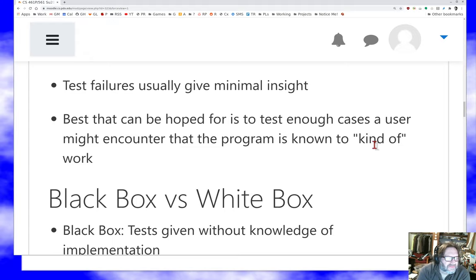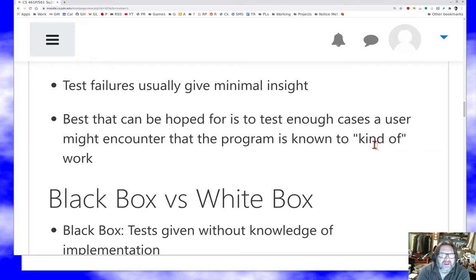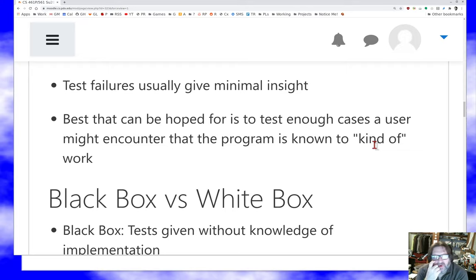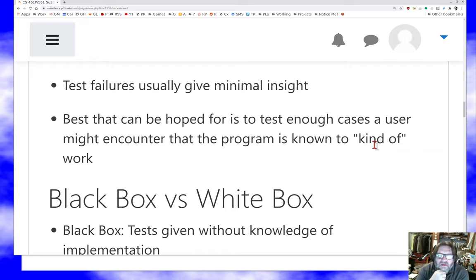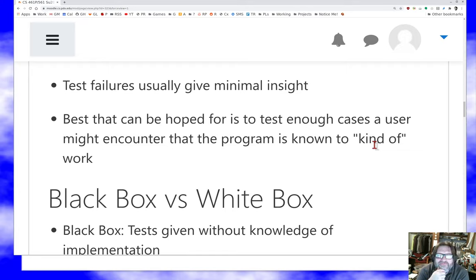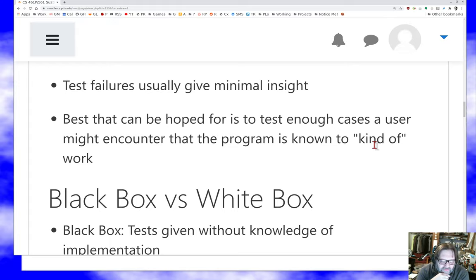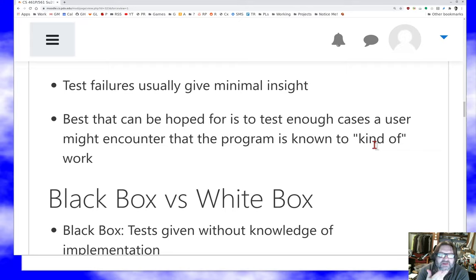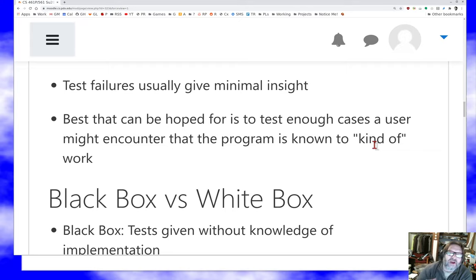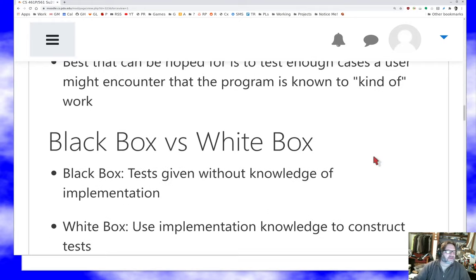Sort of the best you can be hoped for is what people do. You try to pick enough interesting cases to test that the program can kind of work. The combination of inspection testing is really powerful. If I had to pick just one, I would almost always pick inspection. But a program that's been both inspected and tested is probably a better program because they catch different kinds of bugs.